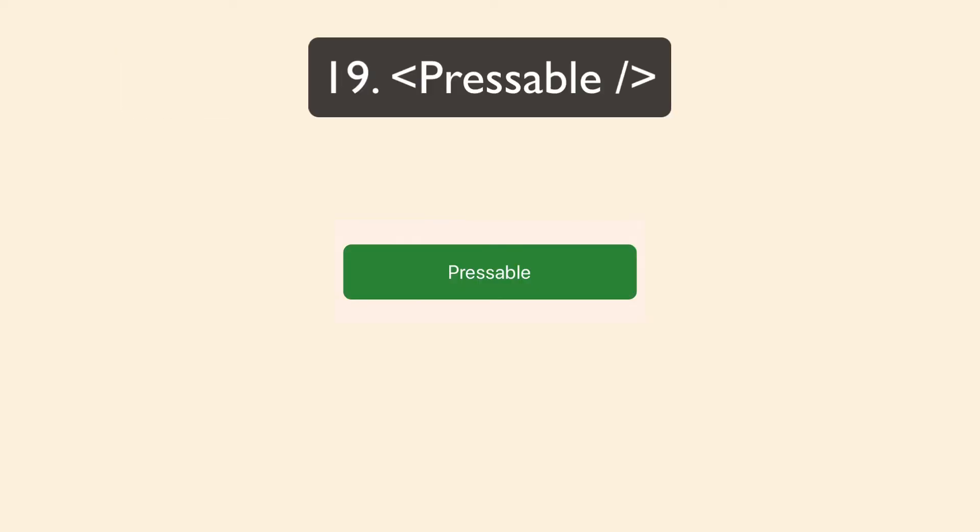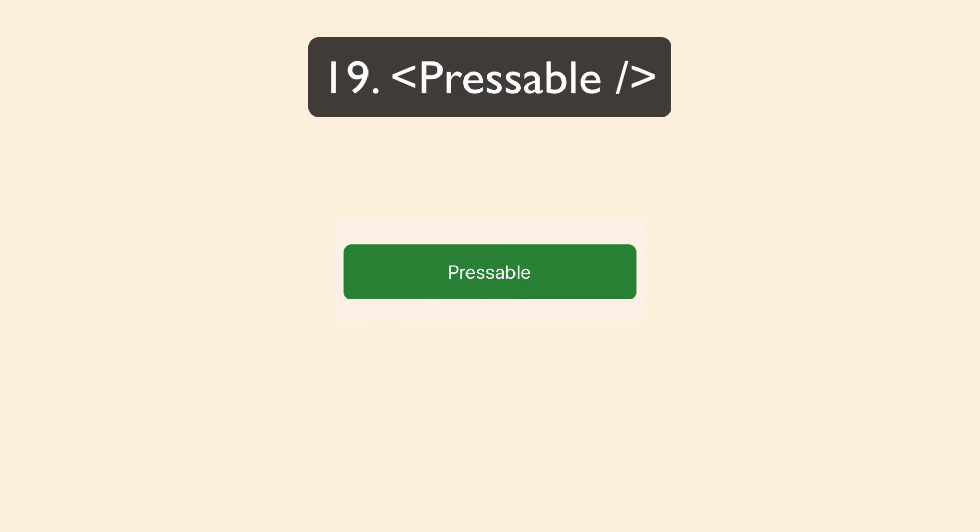So there's the new pressable component, which if you're just starting a new app, it's probably better to use pressable over the three touchables I just mentioned. The pressable component is one of the newest components from React Native. And I did a short video about that. If you're interested, you can check it out. But basically, it's going to replace the three existing touchable components.